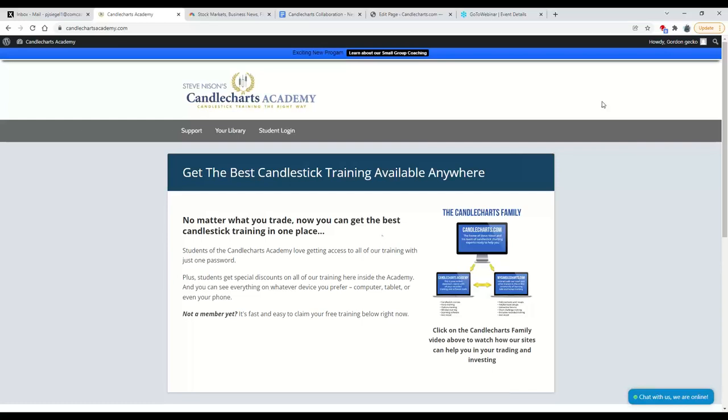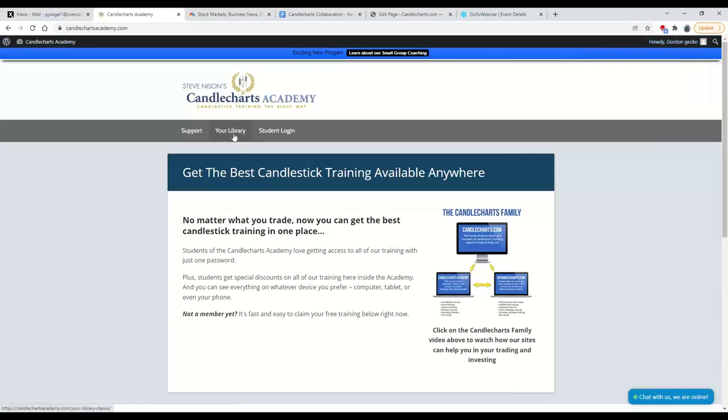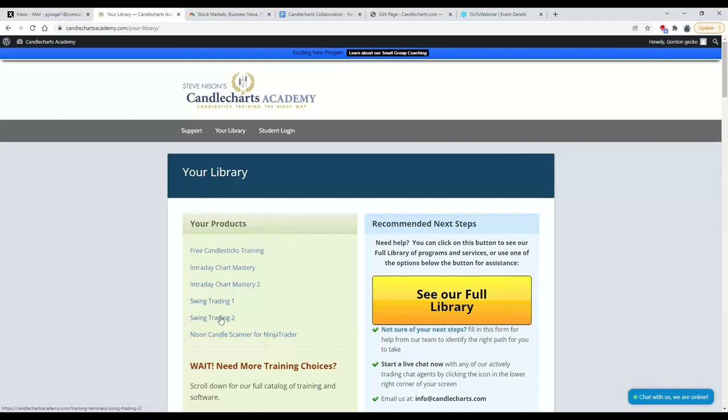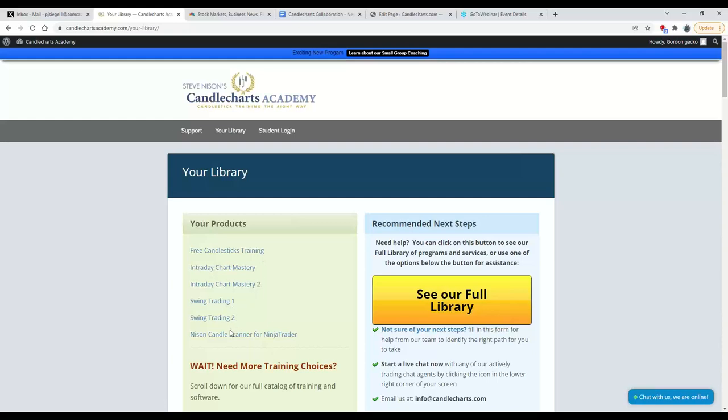Since I'm already logged in, I'm going to go into your library, which will show me a few different things. In green, it'll show me what Gordon Gekko already has access to. He has access to free training, intraday chart mastery one and two, swing trading one and two, Nissan Candle Scanner. These are the products that Gordon Gekko has already purchased.